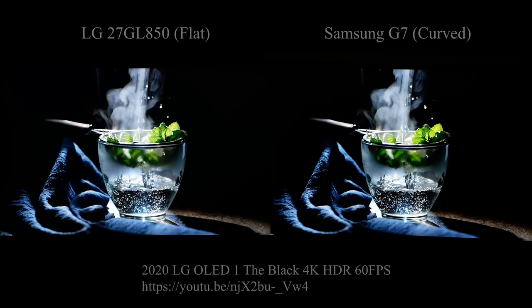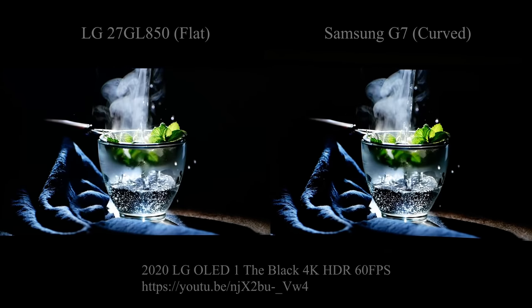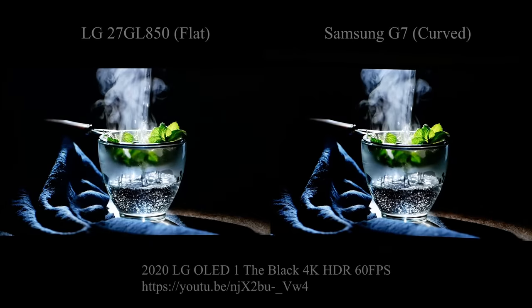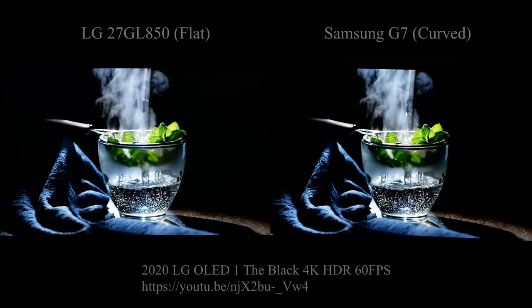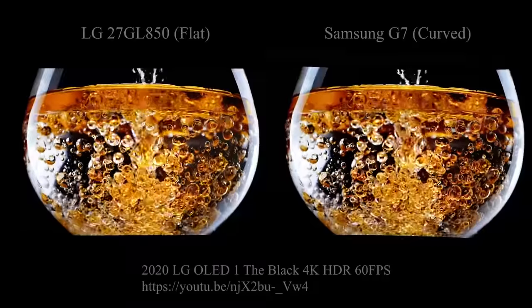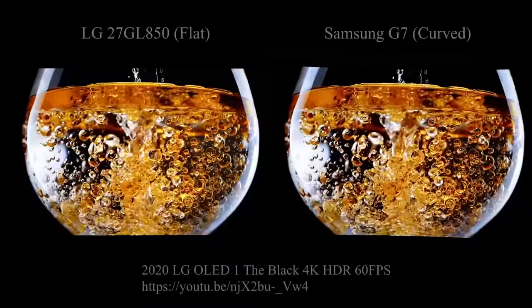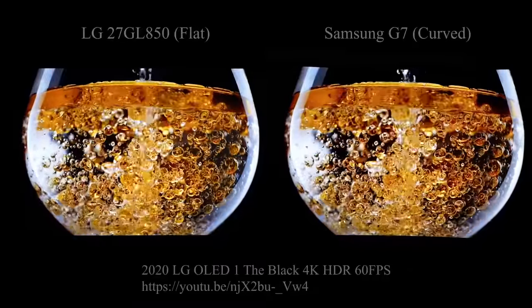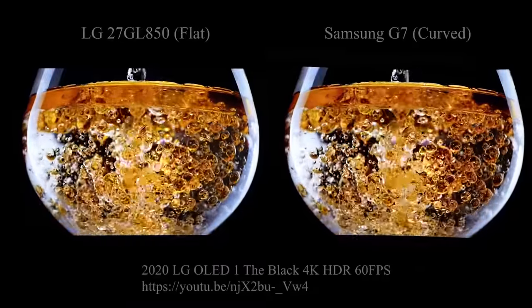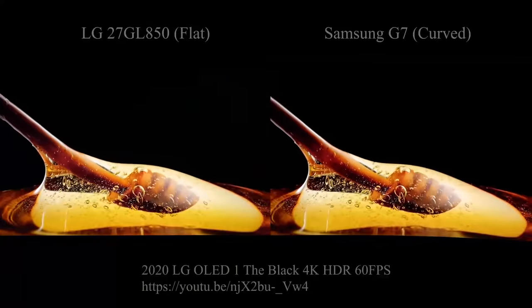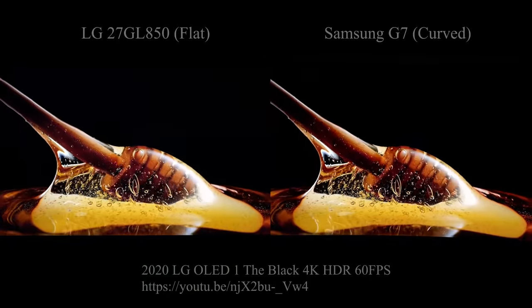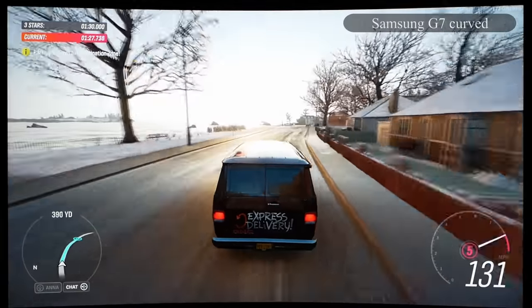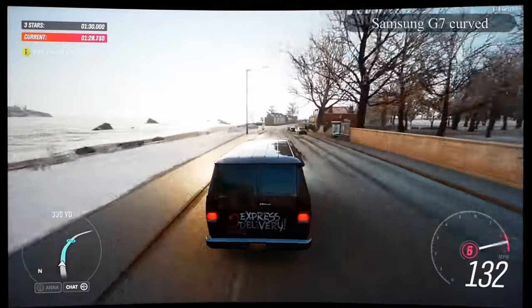I wouldn't recommend getting a 1000R unless you have some specific use case that takes advantage of that curve. For a multi-monitor setup, I'd get either two flat displays or two curved displays, because it's easier to jump between them when they're the same.